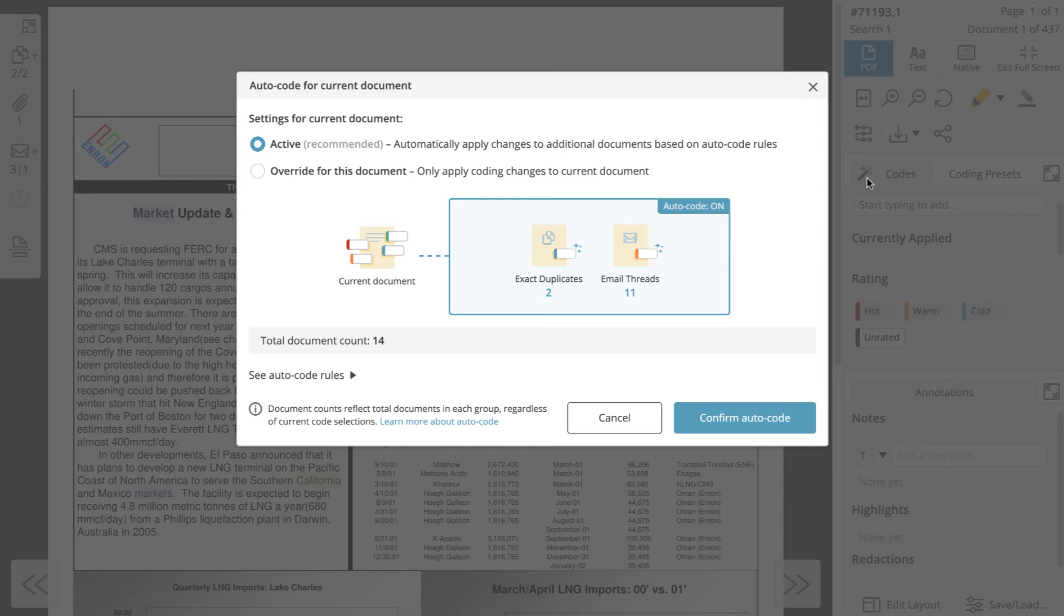By default autocode is always active, which means that certain codes will automatically be applied to documents based on the project's autocode rules.